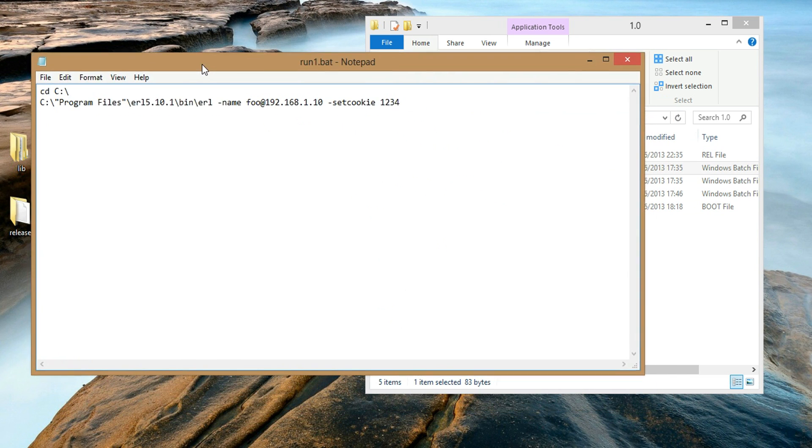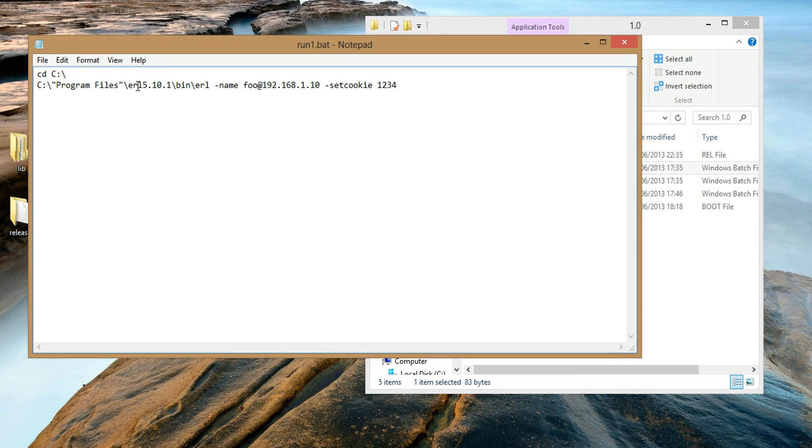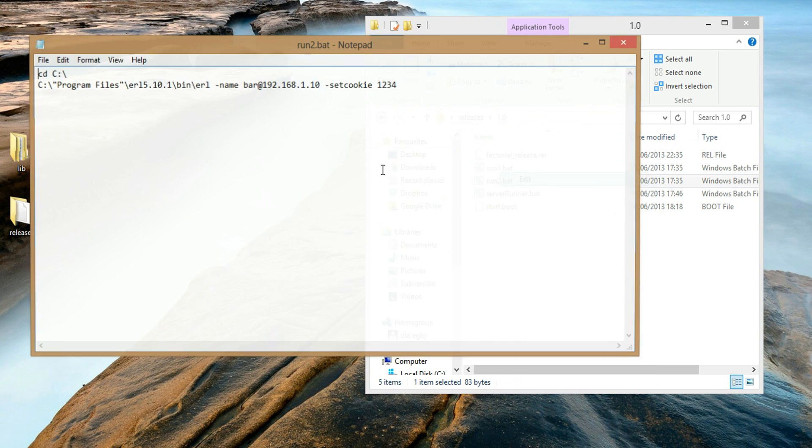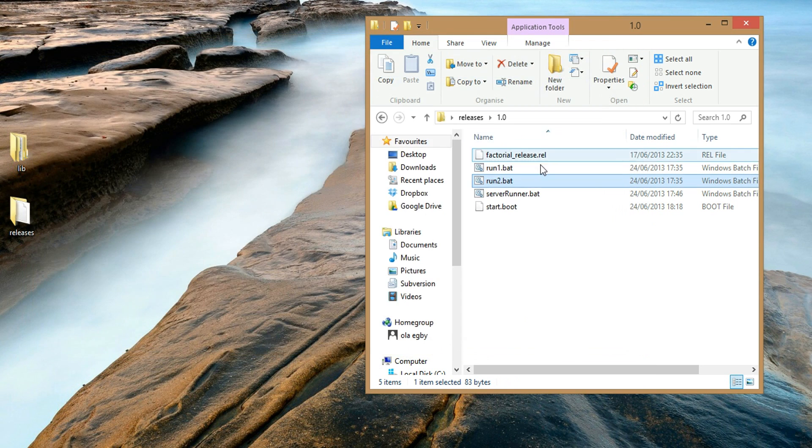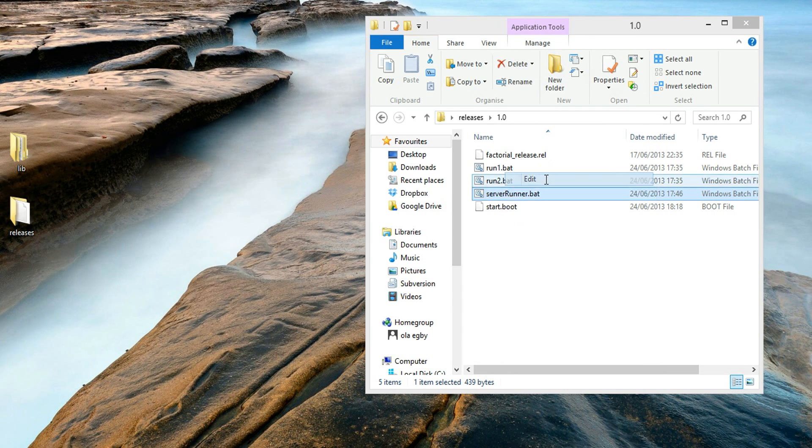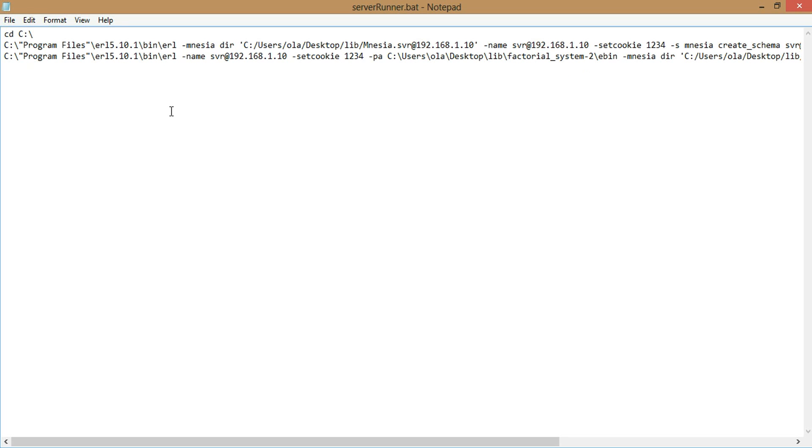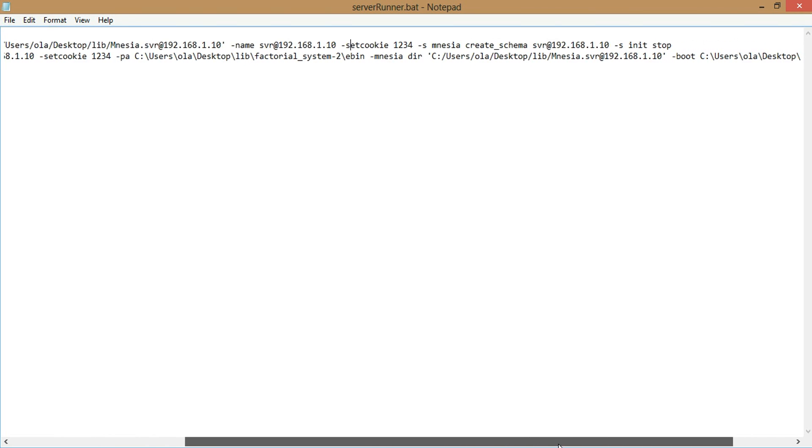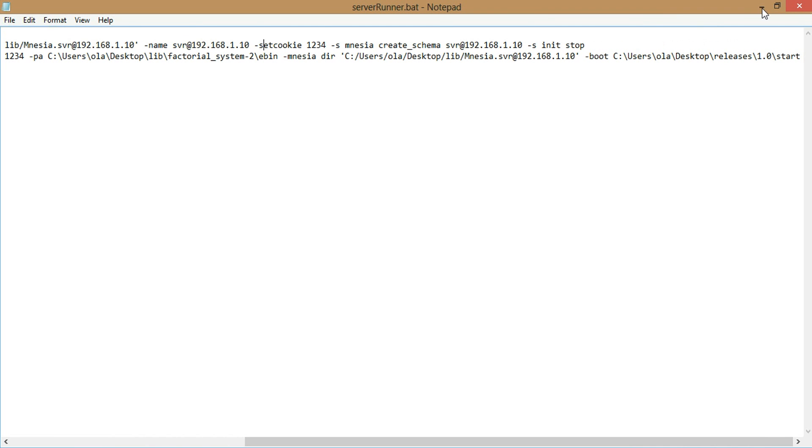The first one, the runner, just simply has Erlang, and just call a new node, call foo, and set the cookie to 123. This is exactly the same thing as the second runner, but the name is bar. And the server runner, if you were around for the 21st tutorial, I went through how I went about making the batch file for the server. So we have amnesia, set the directory, and so on, so forth. So if you check out tutorial 21, you should have details on this.